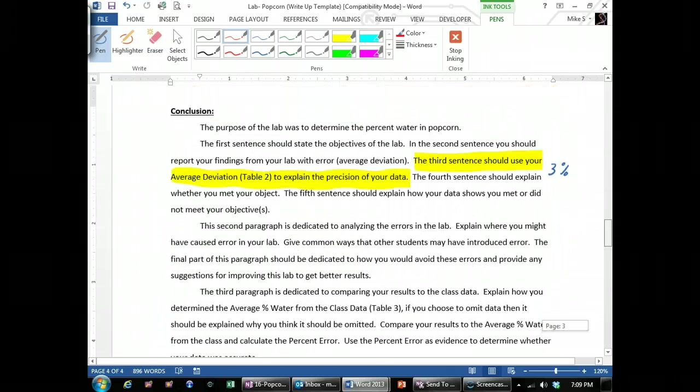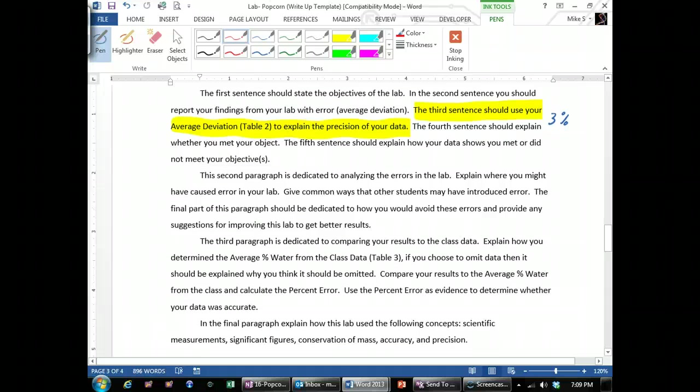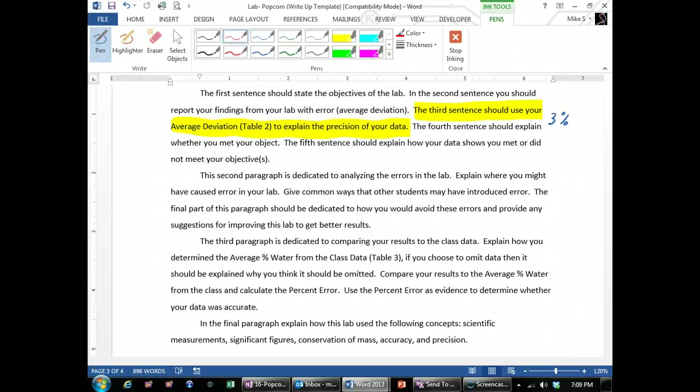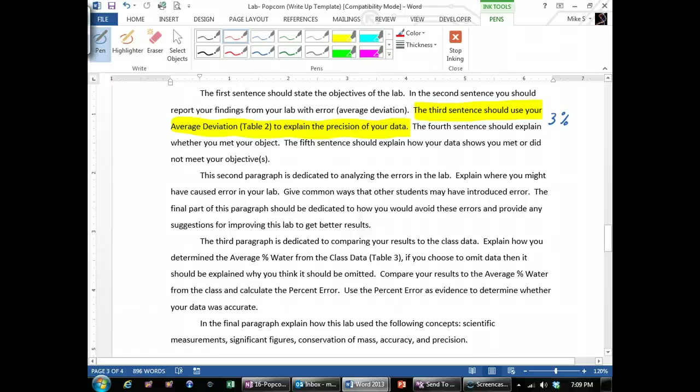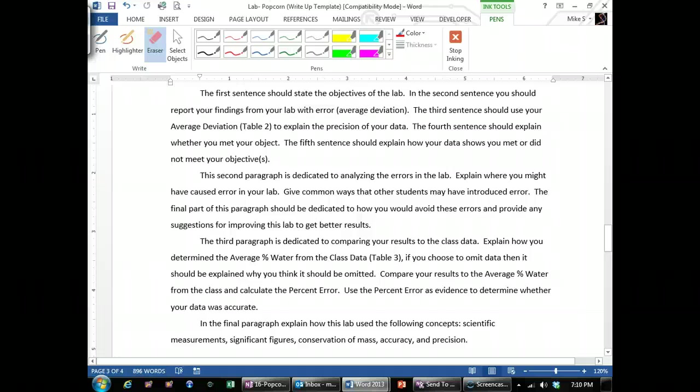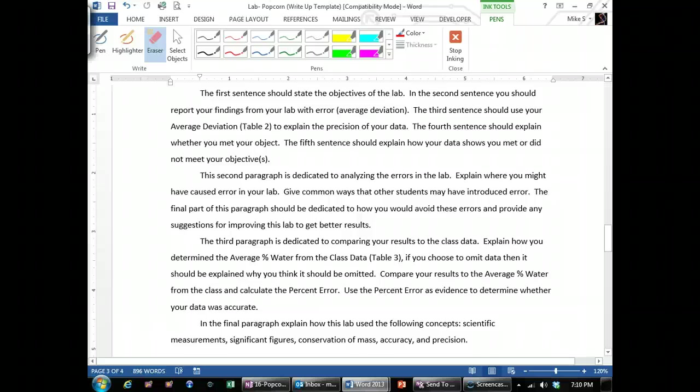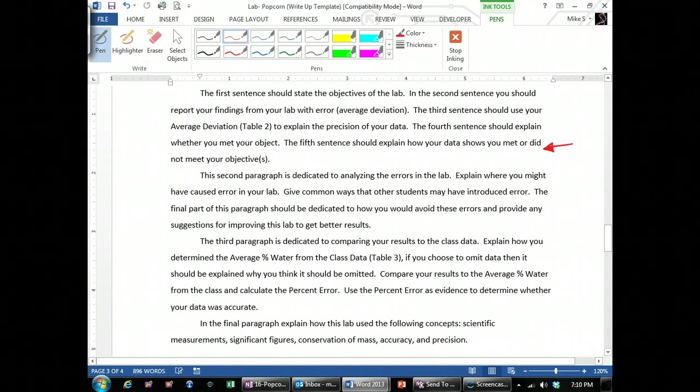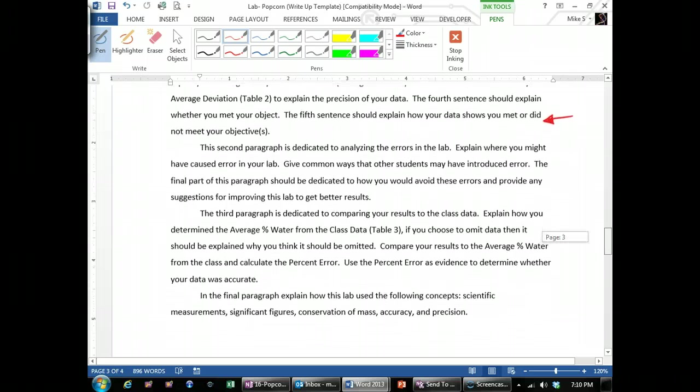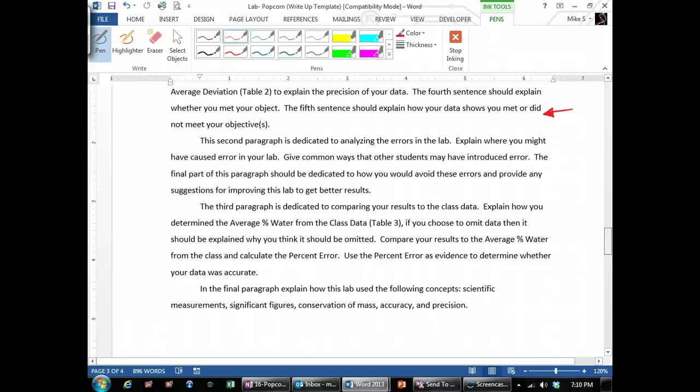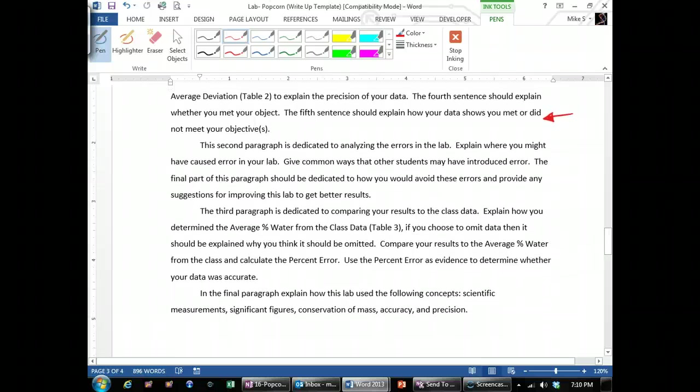Going back up to the conclusion. The fourth sentence should explain whether you met your objective. Well, if you were relatively consistent, so your average deviation was under 3, and your percent water was reasonable, meaning probably somewhere between 5% and 30%, then you probably met your objective. The fifth sentence should explain how your data shows you met or did not meet your objective. So if you compare your data, you want to explain what I just said is that I think this is reasonable because, and then you use a reference to something that has a high water content, maybe people, and say that the popcorn seems to have less water content because it's not as squishy.